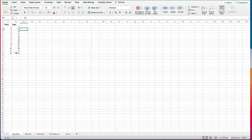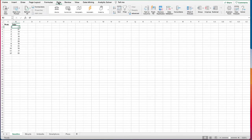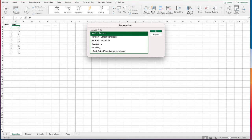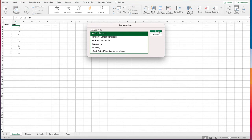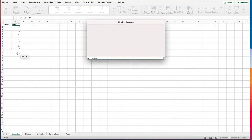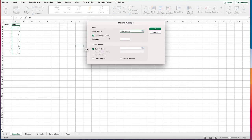Here we're going to develop a three-week moving average for the original 12 weeks of gasoline sales. Under Data, click on Data Analysis, select Moving Average, and click OK. In the input range, put in the sales data — we have labels in the first row.